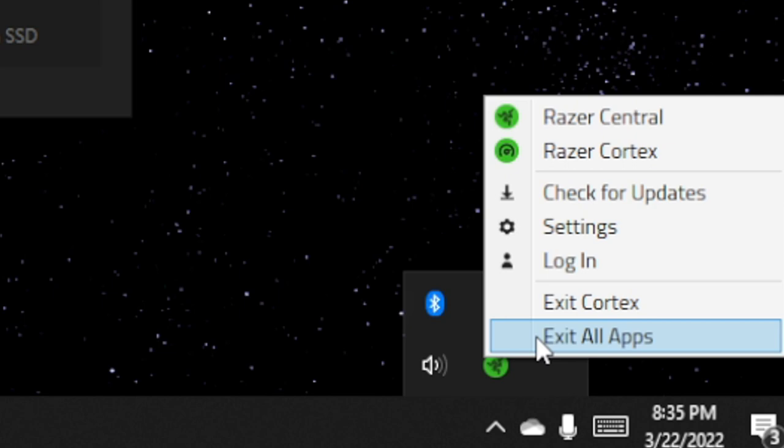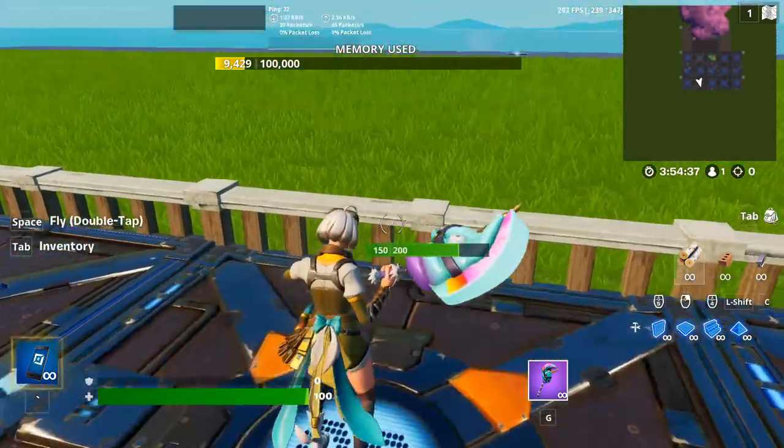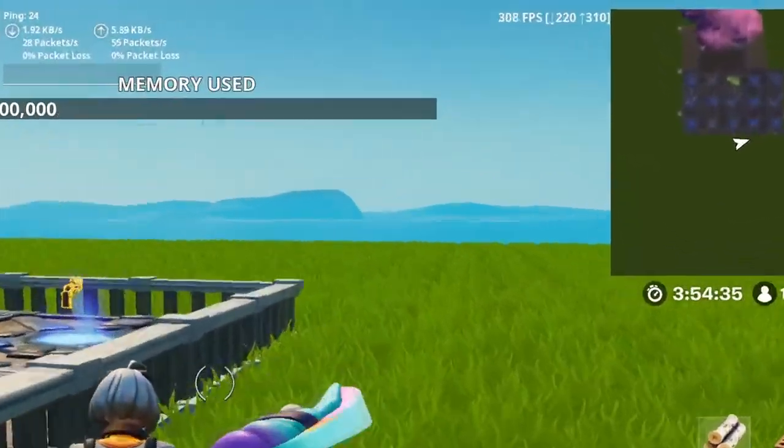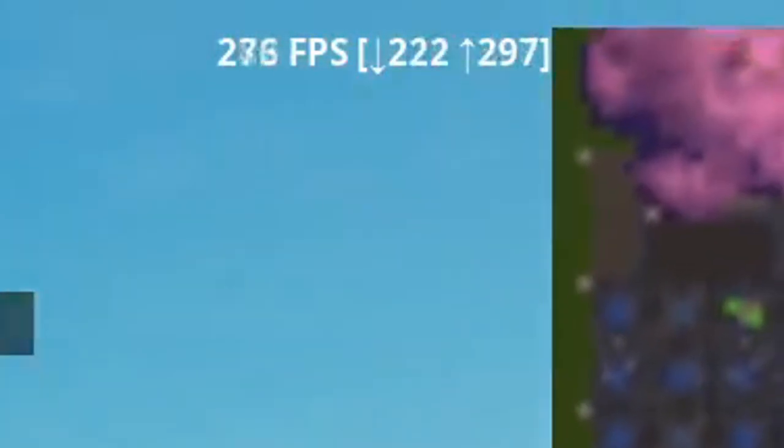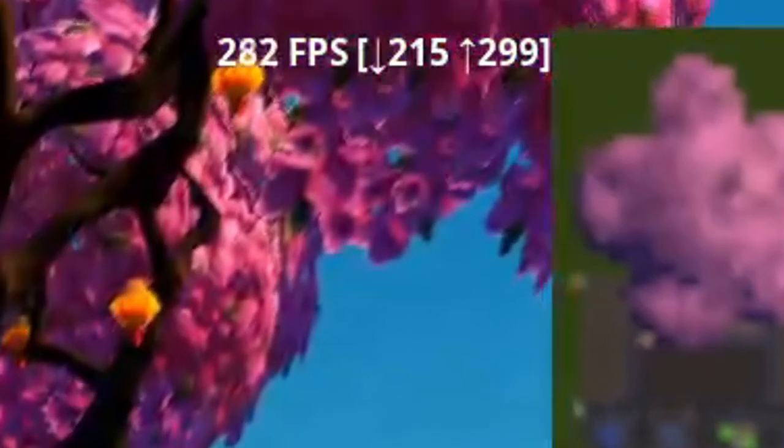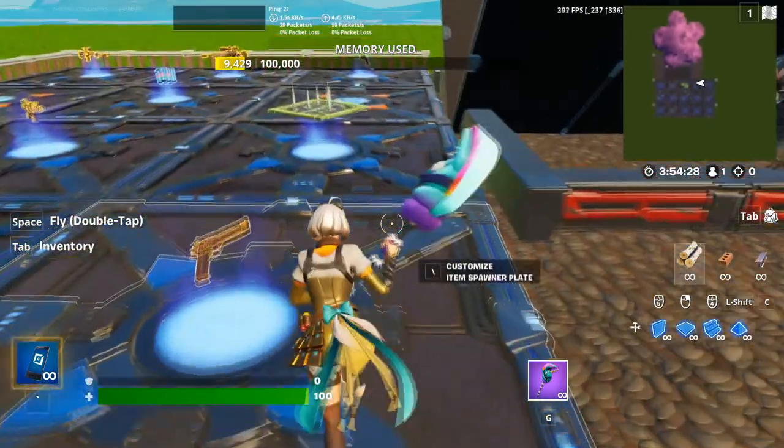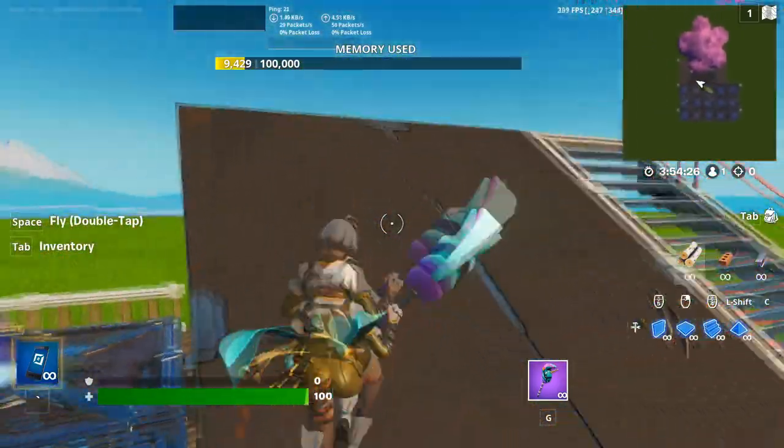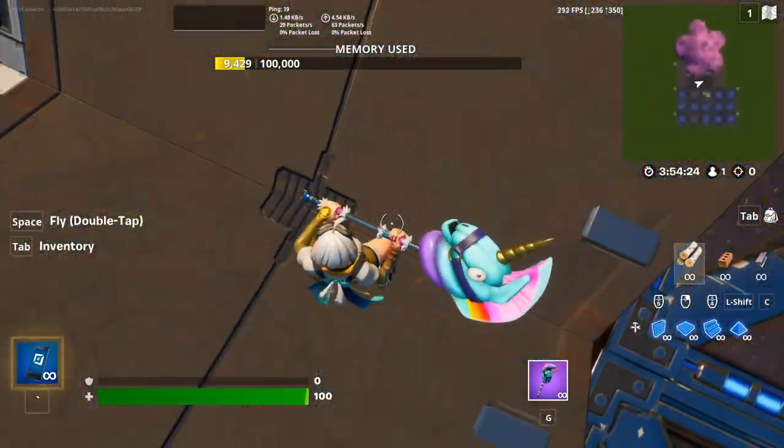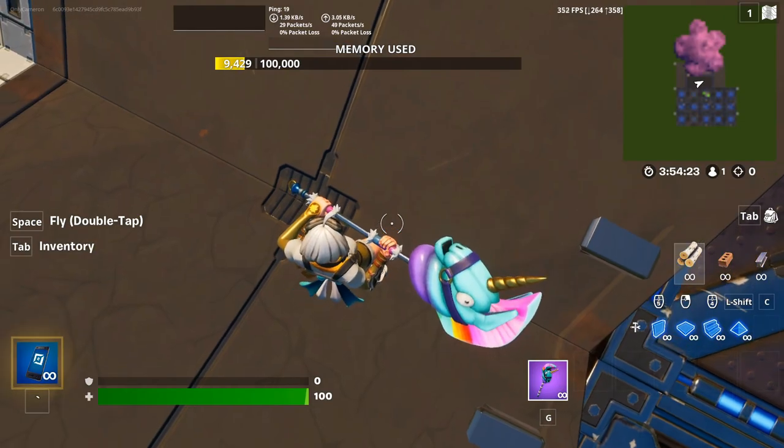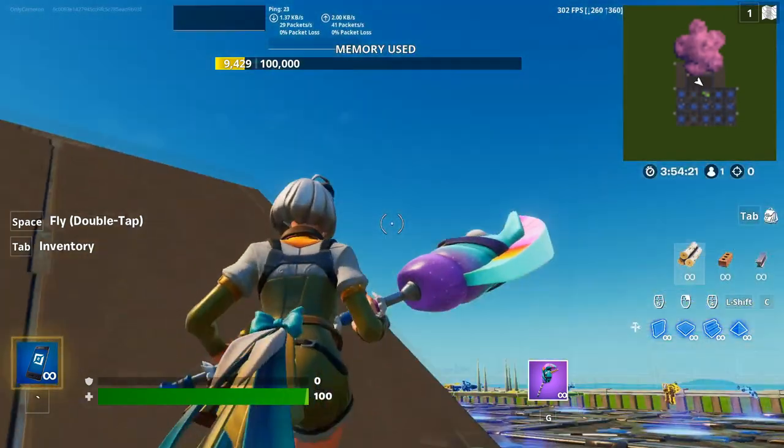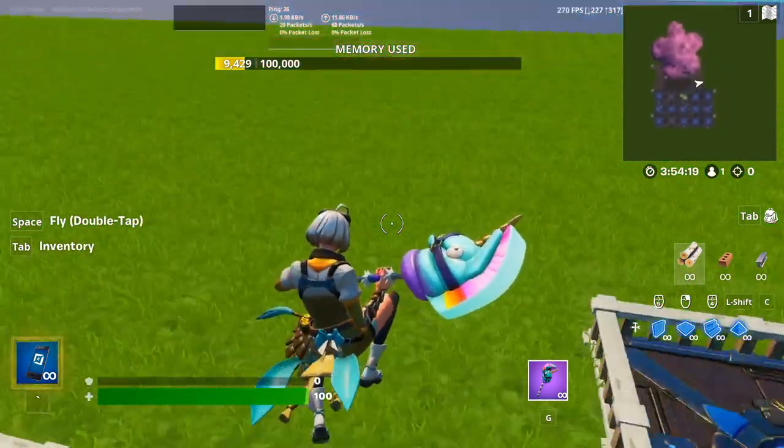All right, we're loaded back in, and immediately you can already tell the difference. We're running 230 with a high of 300. We weren't getting anything close to that before. So yeah, I mean performance almost doubled just from doing that with Razer Cortex. So I am not sleeping on you guys when I tell you game boosters make a ginormous difference.